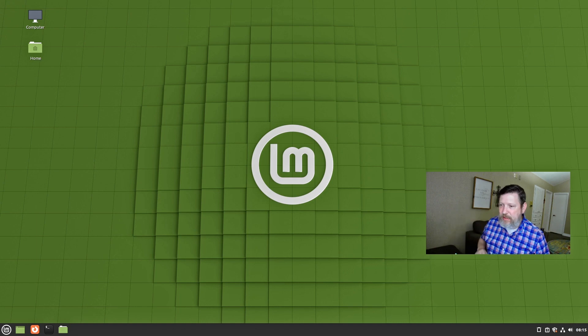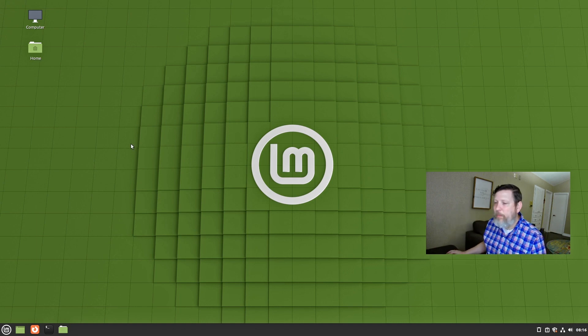My first video in the series was with XFCE — you can check that out, there'll be a card. And we're going to take a look at this Desktop here. Who better to look at it with than the Linux Mint team?